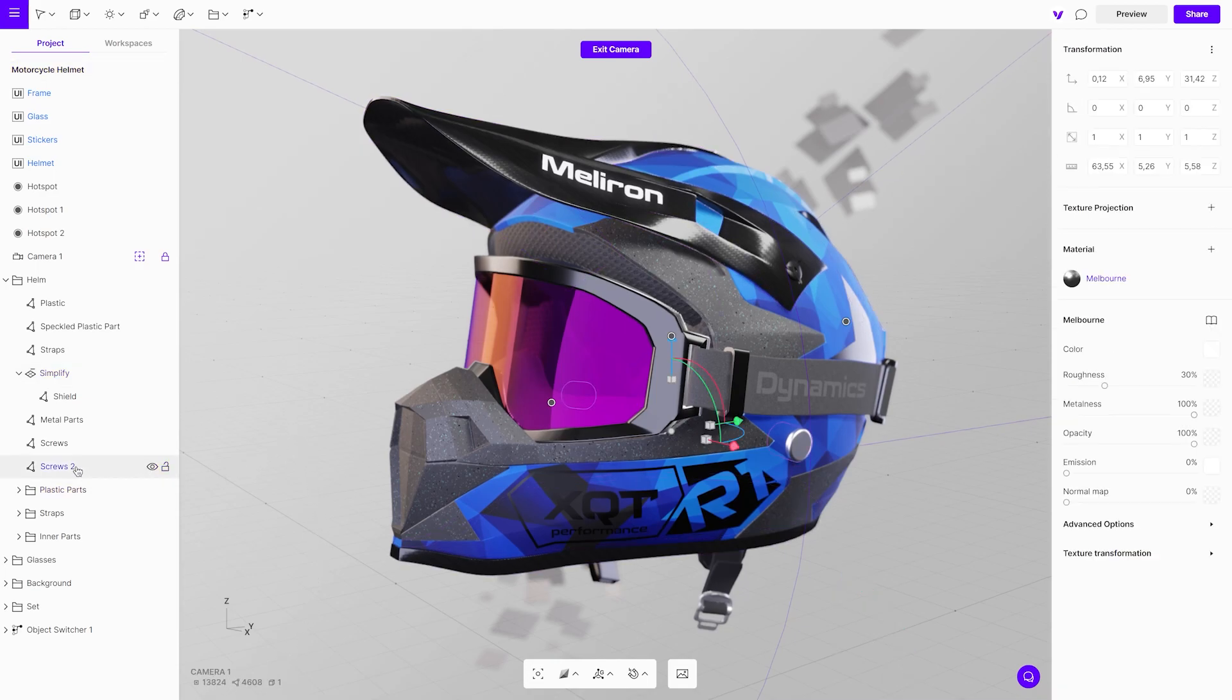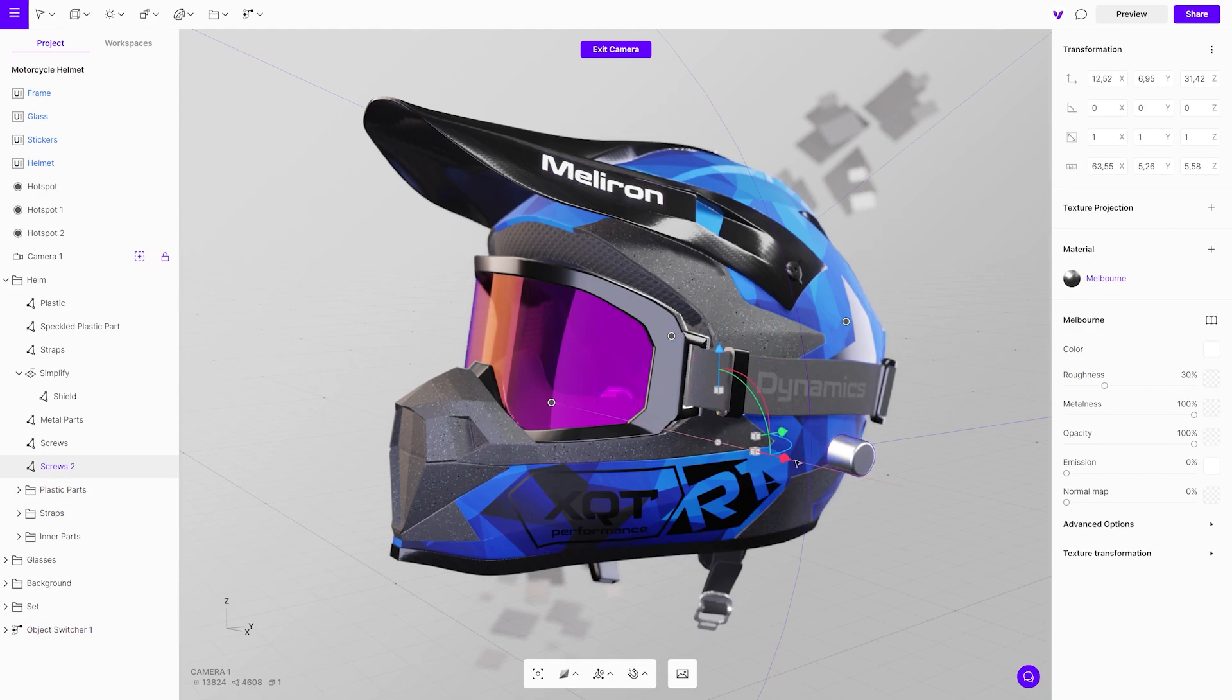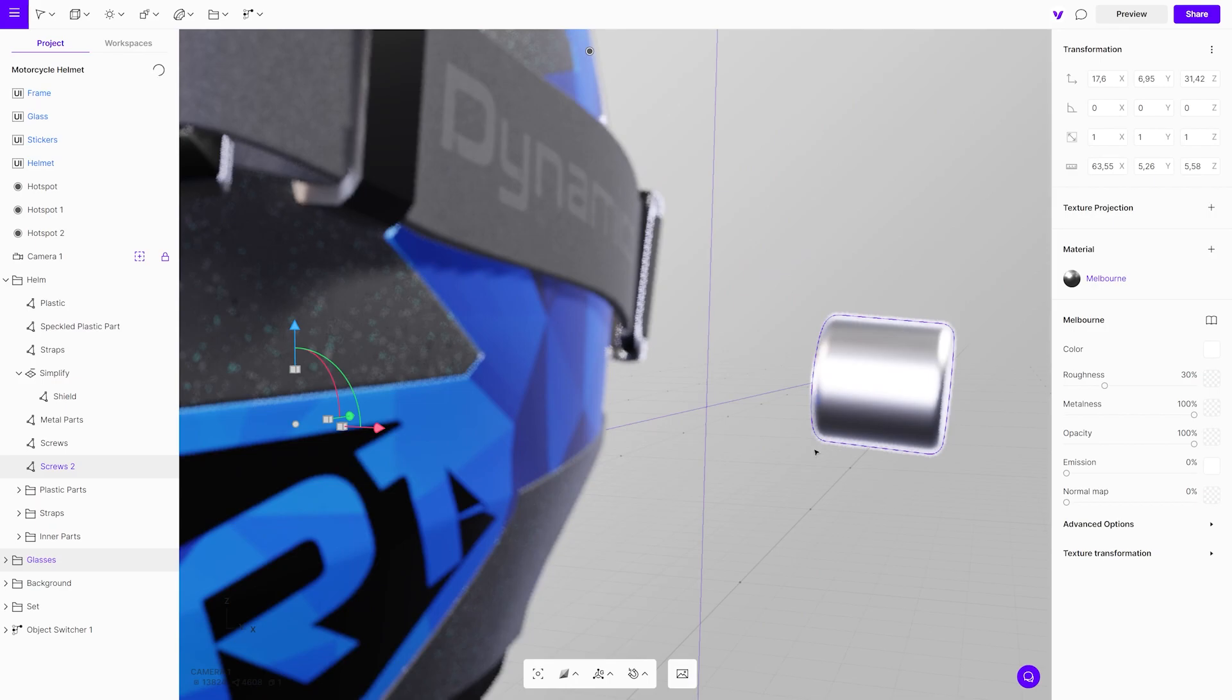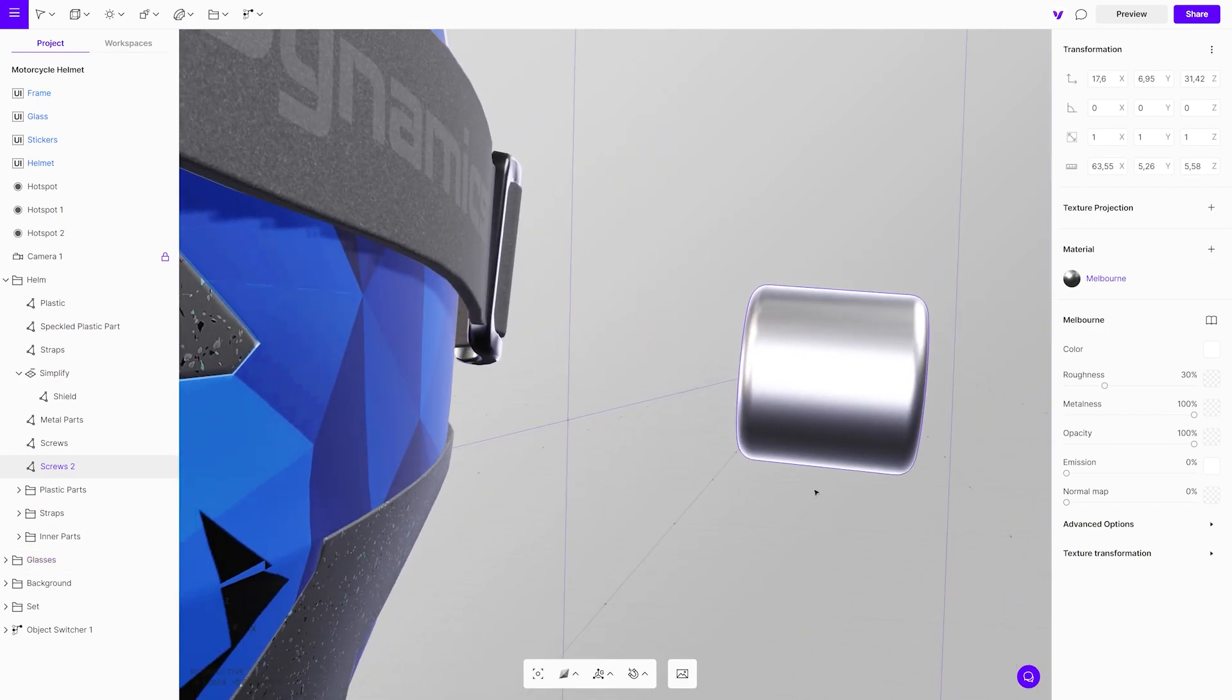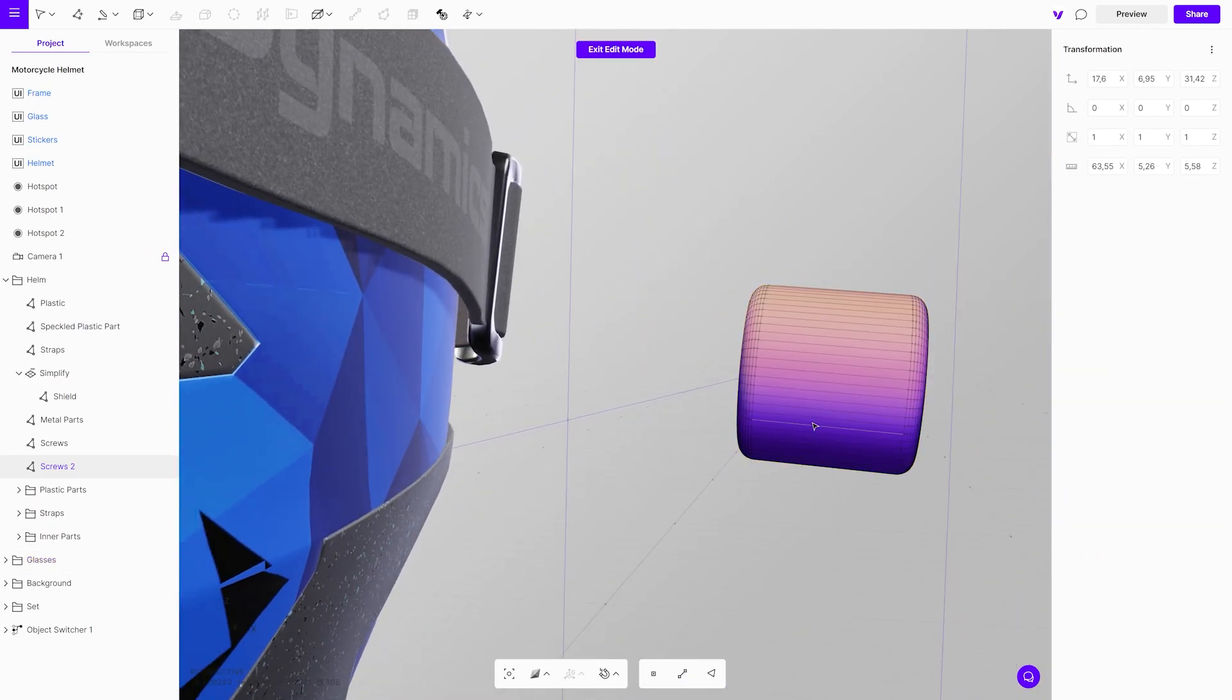One more effective way to reduce geometry is to delete the hidden parts. For example, this screw is only visible on the outside. Select it, open it in edit mode and delete the inner parts.